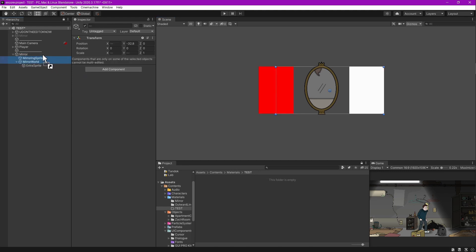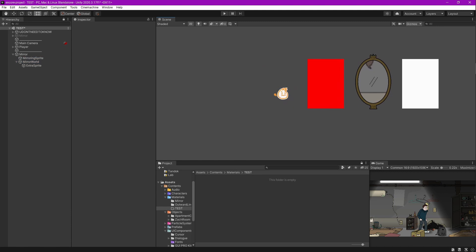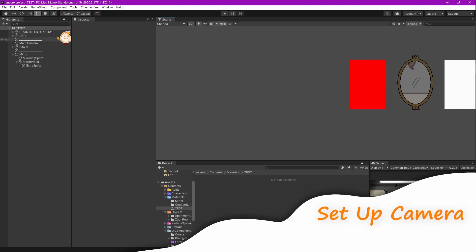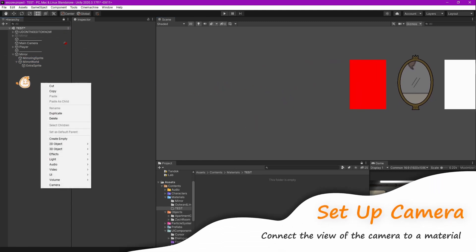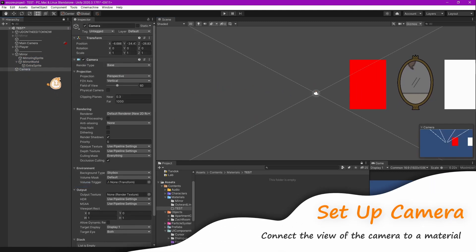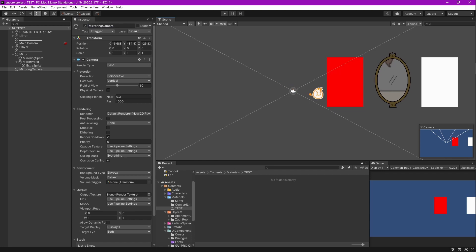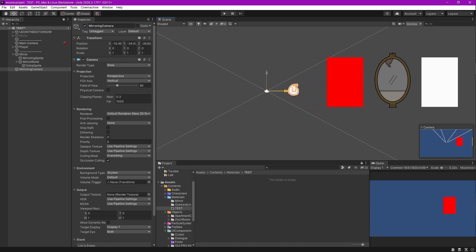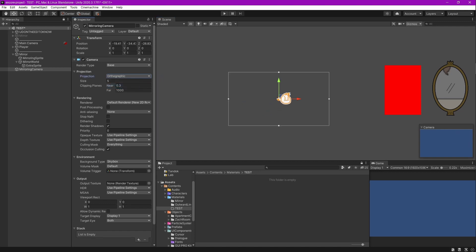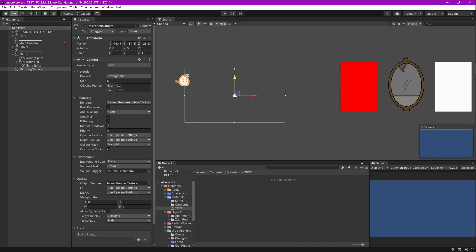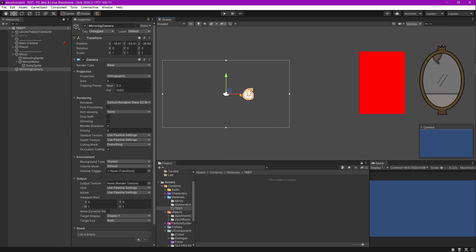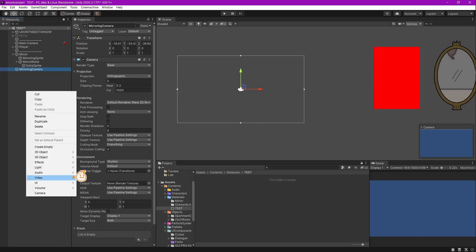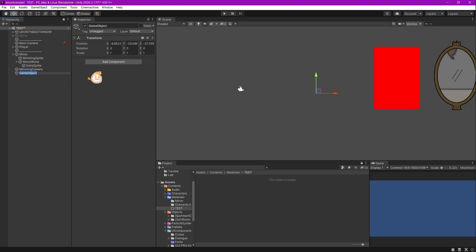Next thing we want to do is make a camera, so right click and create a camera. I'll call it Mirroring Camera. Move it inside a bit because we are making it for the mirror. Let's change the perspective to orthographic and leave the size at five for now.